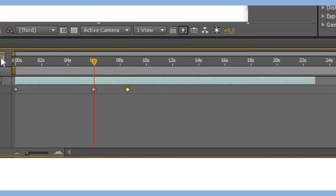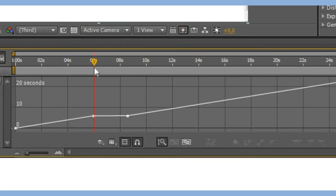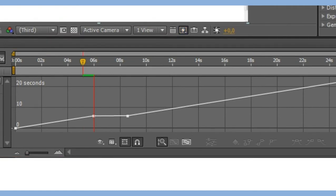And if you now go to the graph editor, you can see if you play...